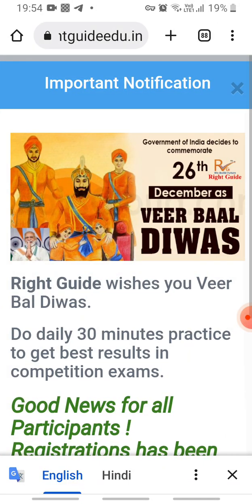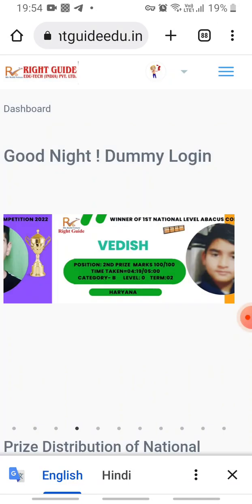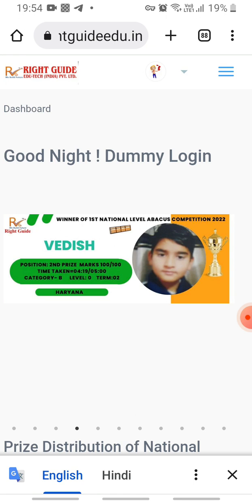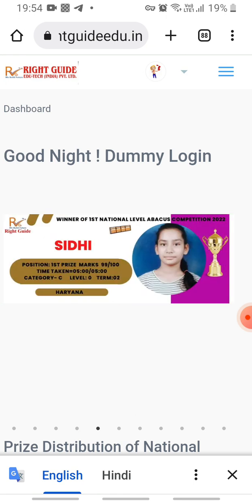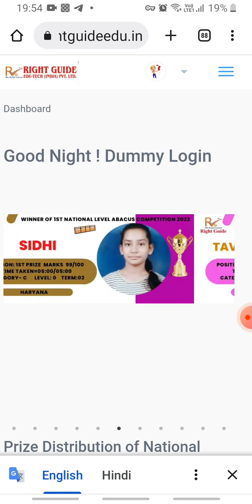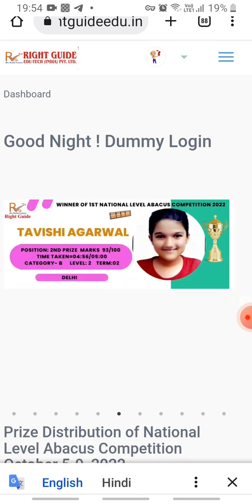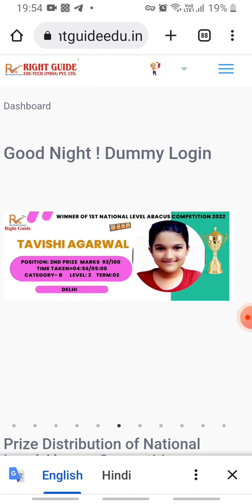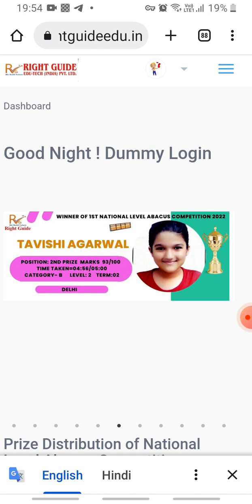Firstly you have to click on the close button — yes, the pop-up message has been closed. You can see your name displayed. My name is dummy login, so it is showing 'dummy login'. If your name is Ram, you will see 'Good night, Ram'.